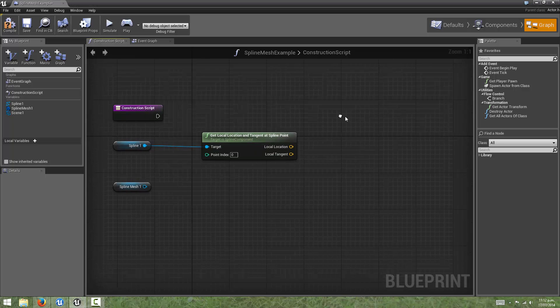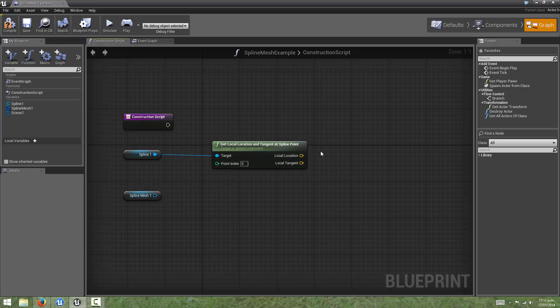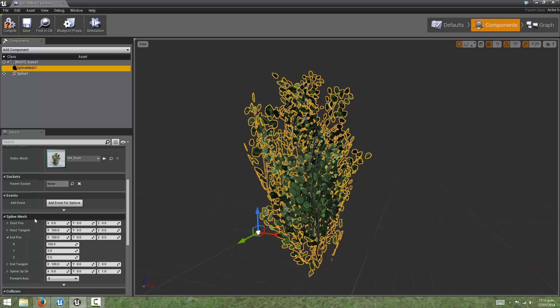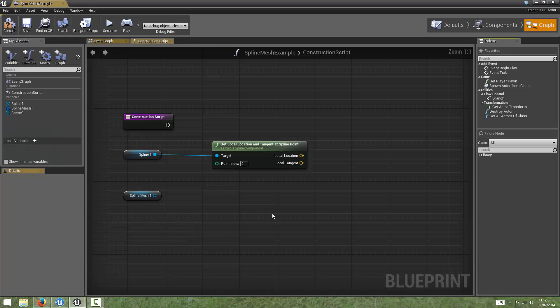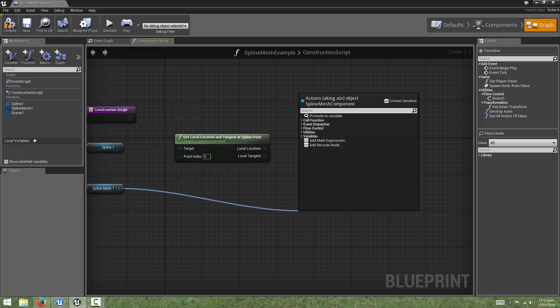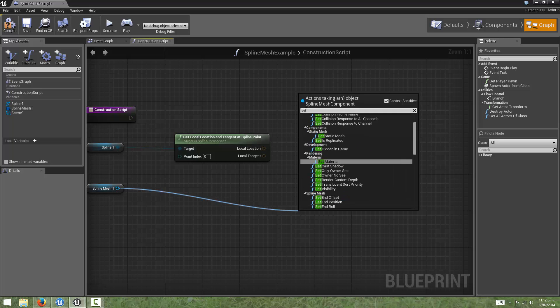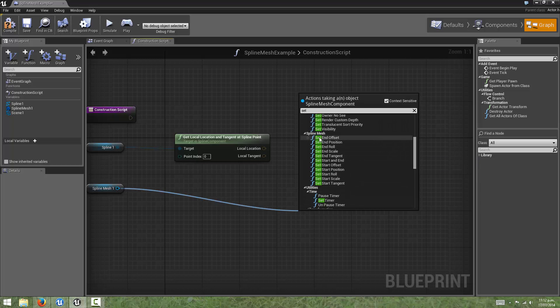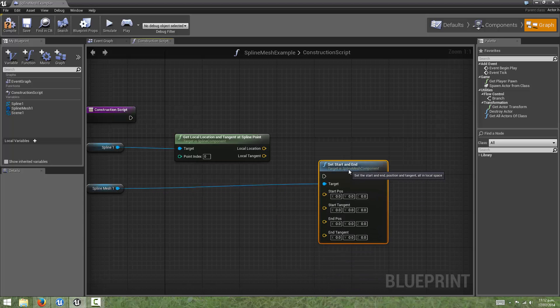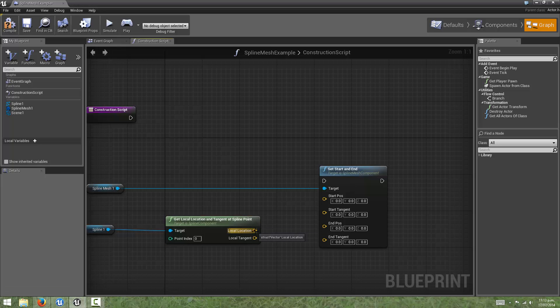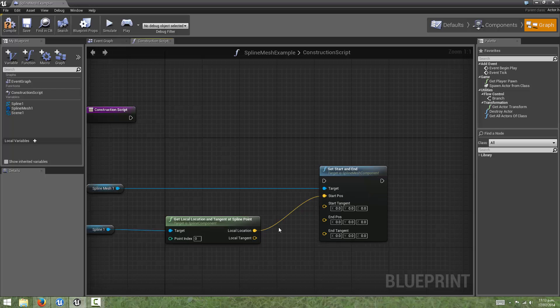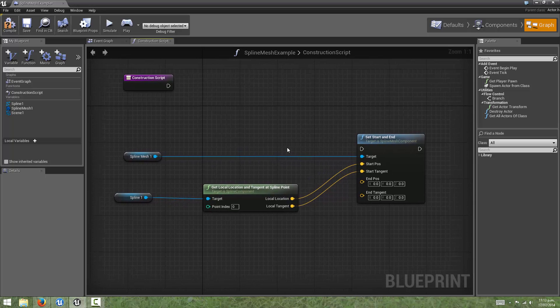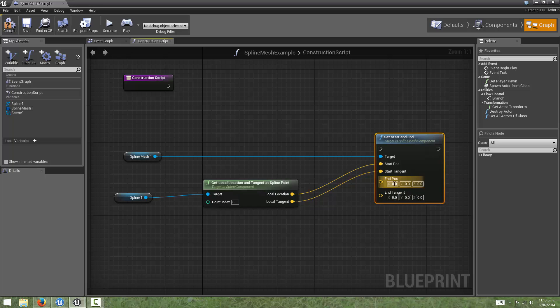So since we have a way to get the position and tangents from the spline, we need a way to set that on the spline mesh component. These are the values that we want to be able to modify. We want to modify them in the graph. And there are some functions to be able to do that. If we search for set, and then come to the spline mesh section, we can see that there's a function for set, start, and end. And what we want to do is get the location of the point, and set that at the start position, and the tangent of that point, and set it to the start tangent.